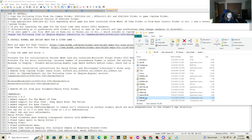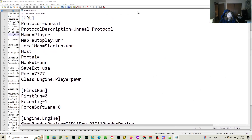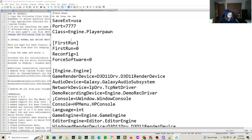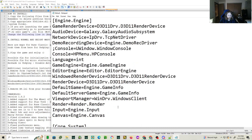Then we're going to go to Default and then Engine.ini, and you're going to change the game render device. I think by default it says the SoftDrive one. I just changed it to this one. And if you want to run it in D3D11 mode, you would change it to D3D11DRV.D3D11RenderDevice, and then RenderDevice would be the same thing.